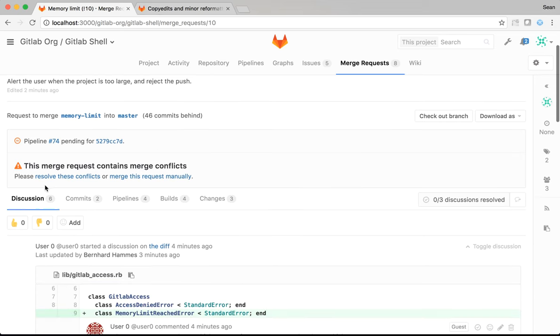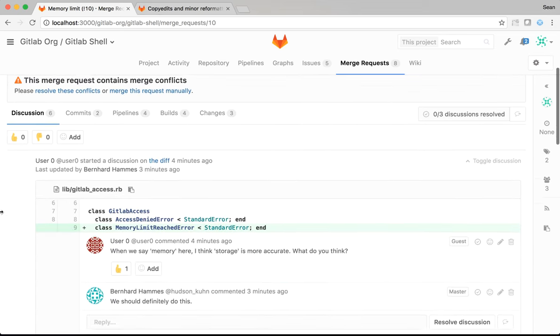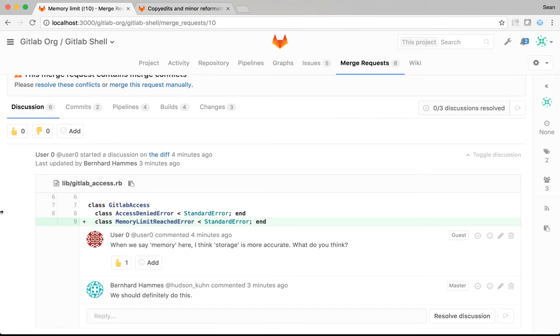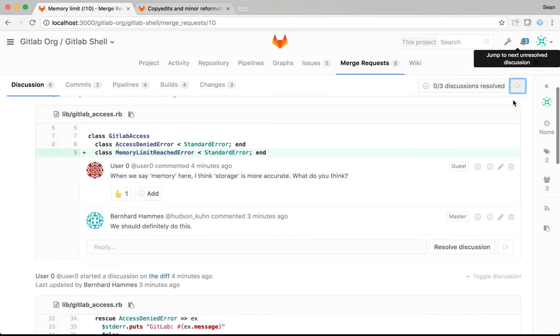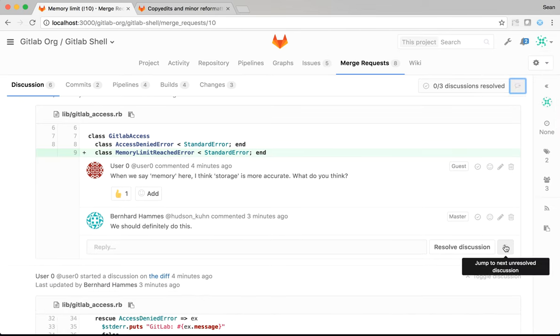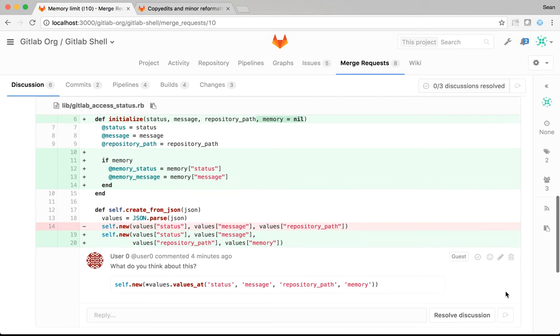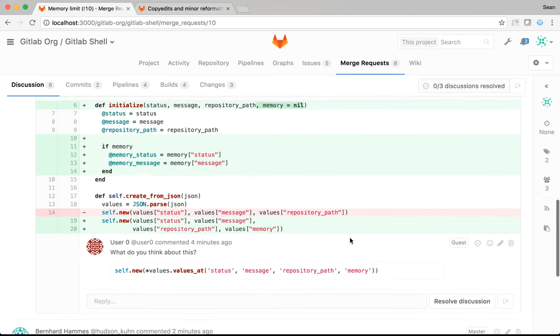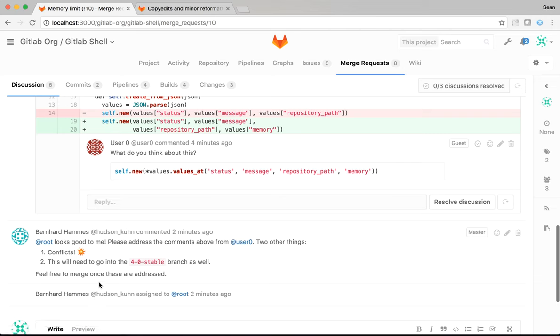We can see here that it has conflicts. And we can also see that we have some comments. Each comment on a line is a resolvable discussion as well. So, I can jump very easily between these comments and see what's happening. Basically, there are three comments here.